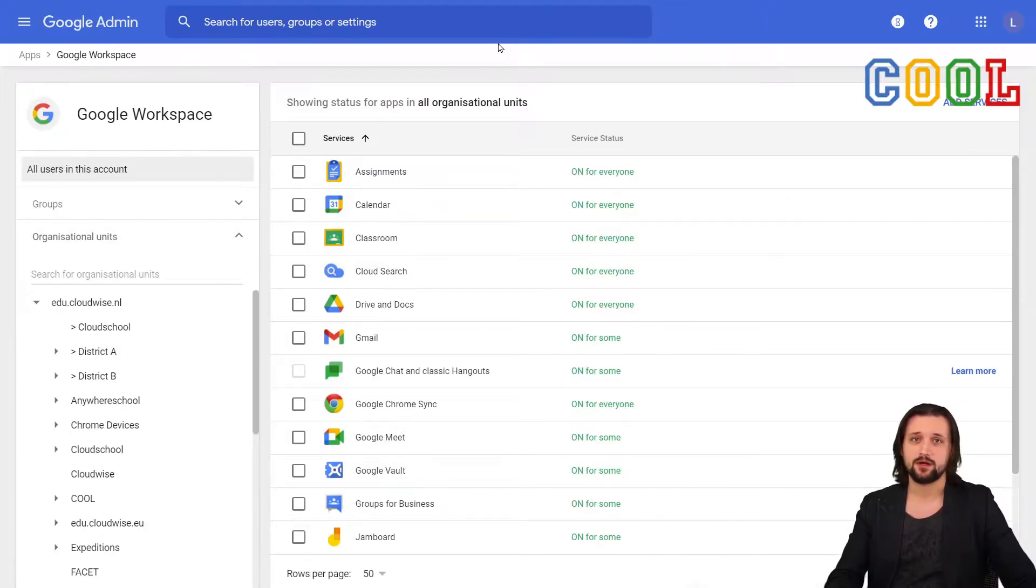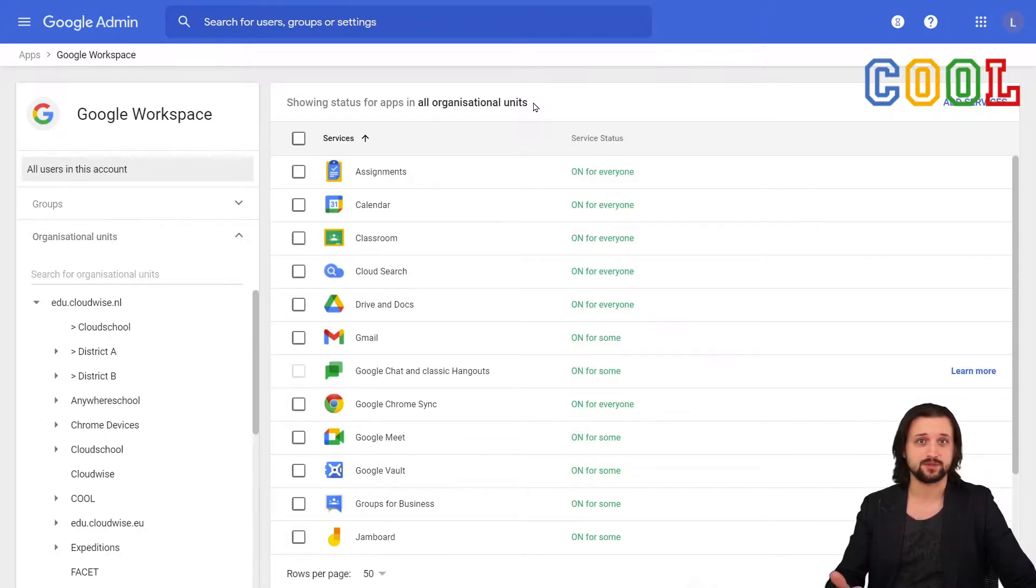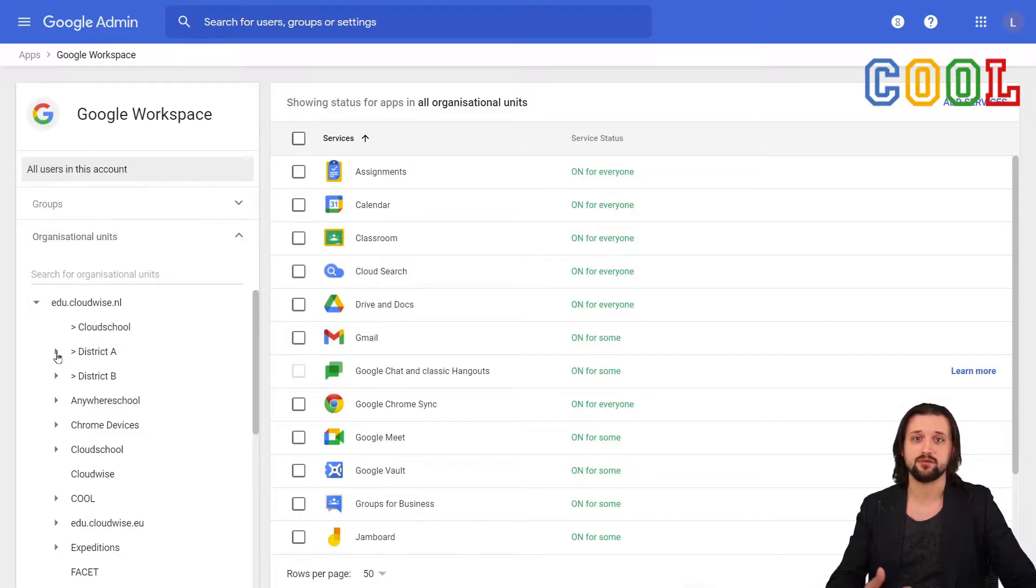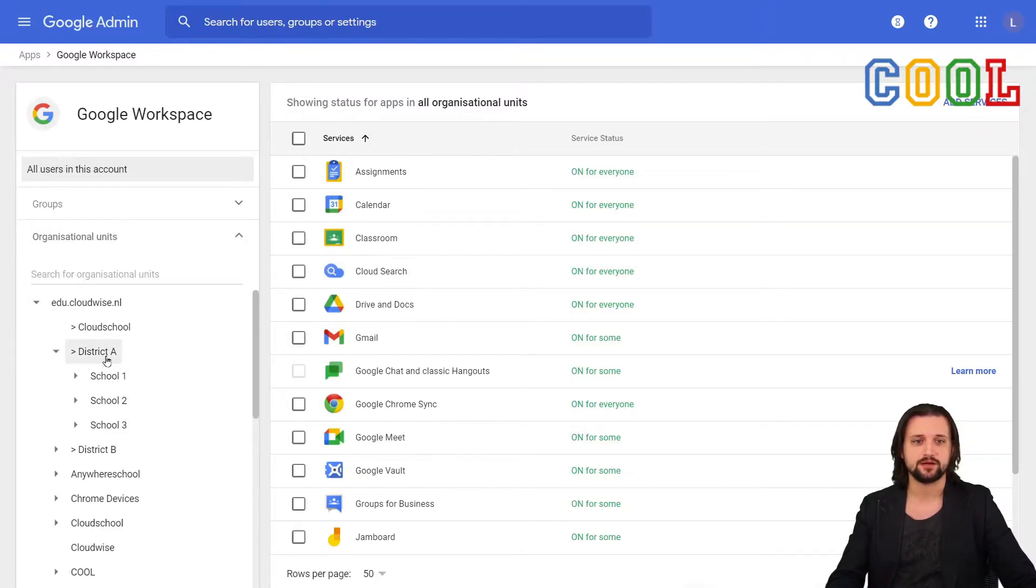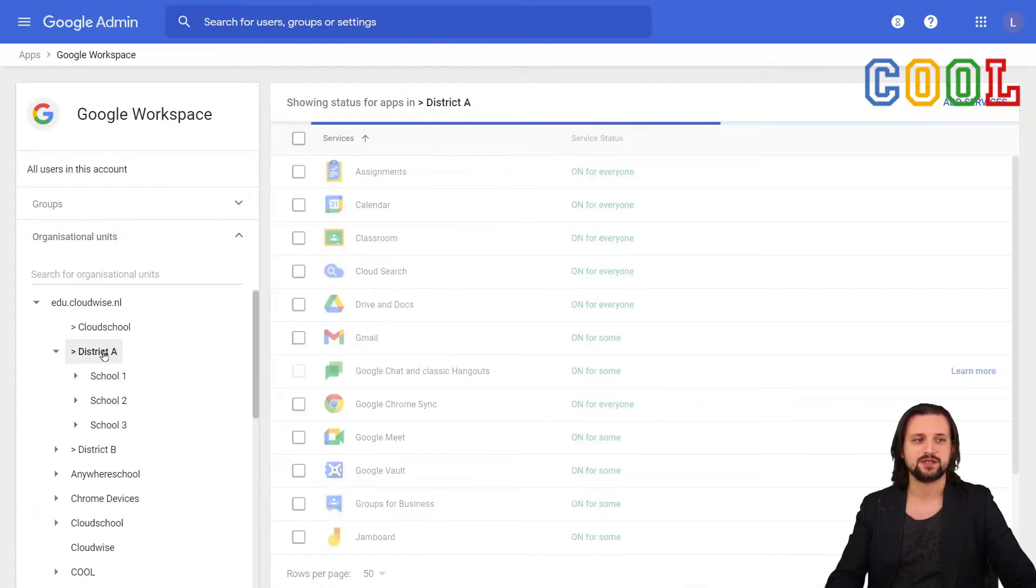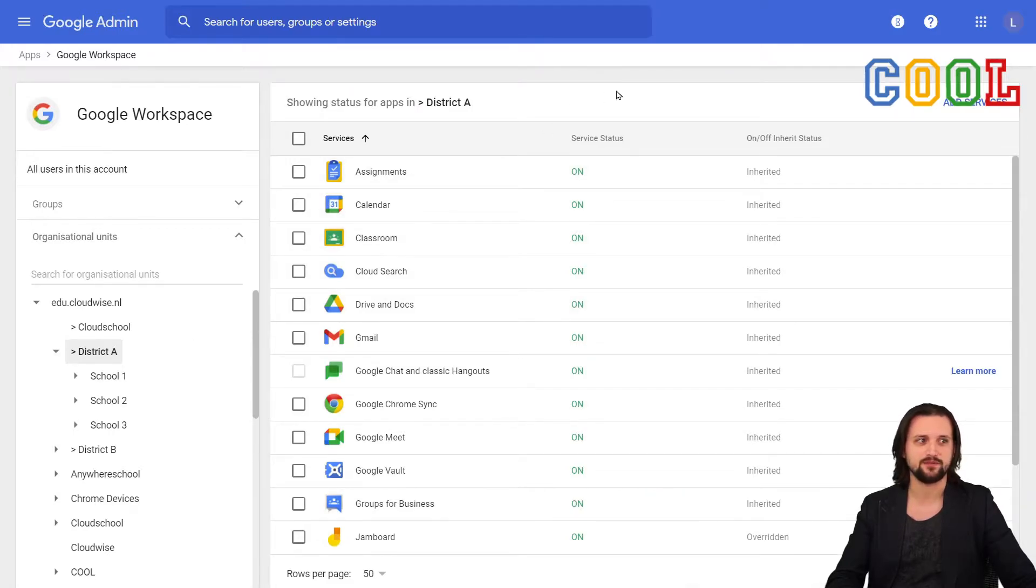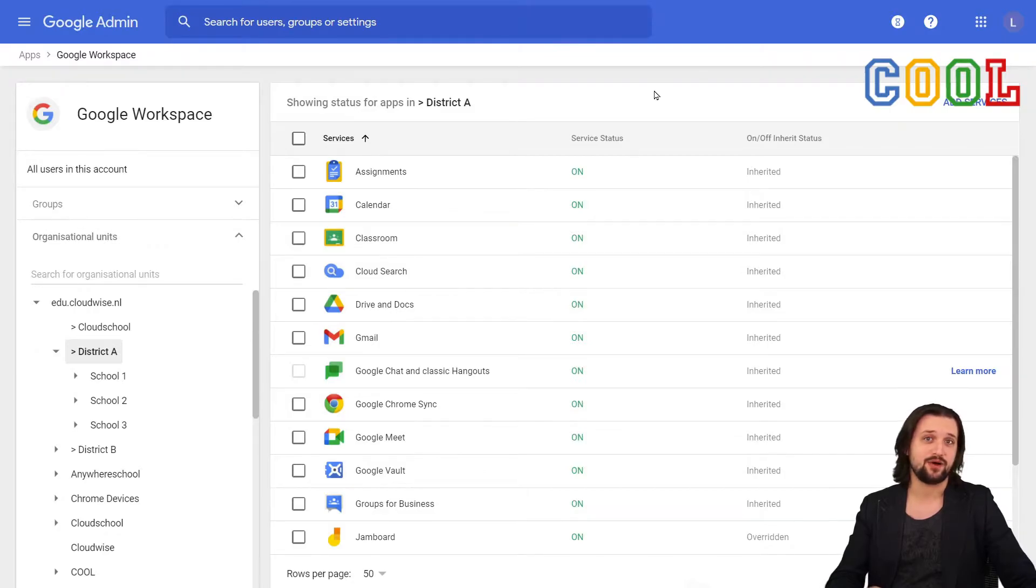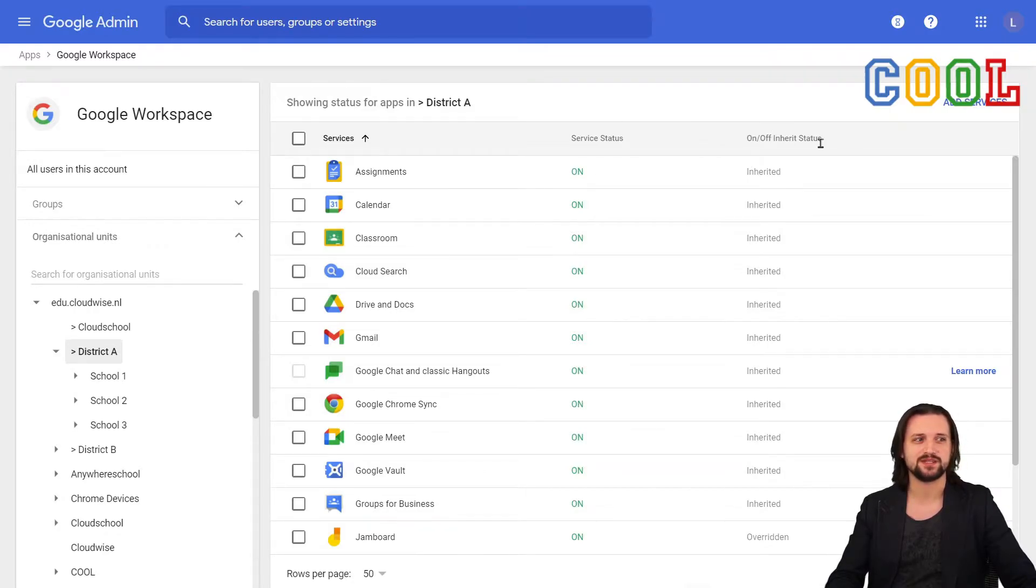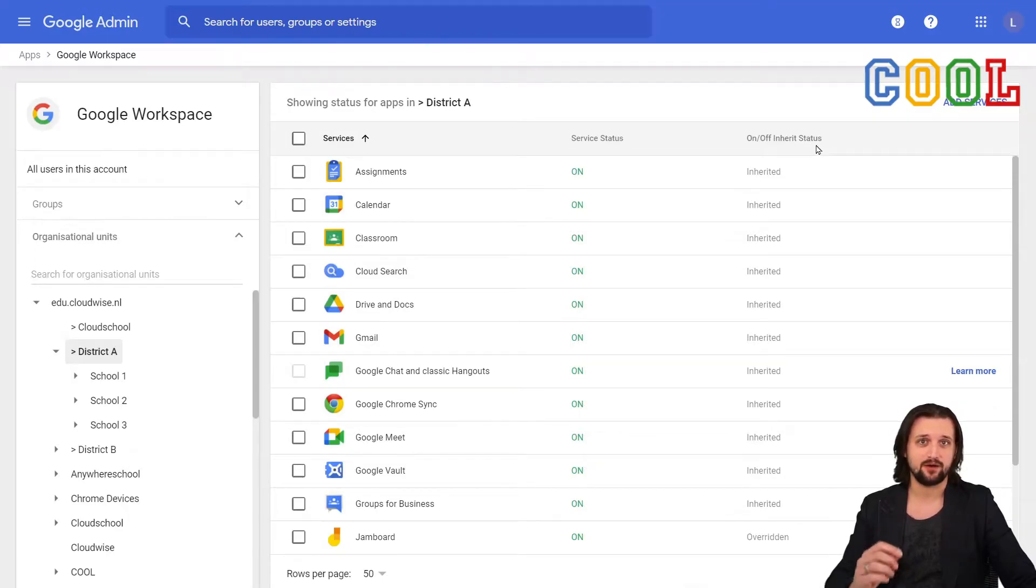Now, currently it shows the status for all organizational units. Meaning that if we go to a specific organizational unit, for example, with district A, we want to change something, I could click on district A or maybe on an individual school to see what the current status is of a service for that level.